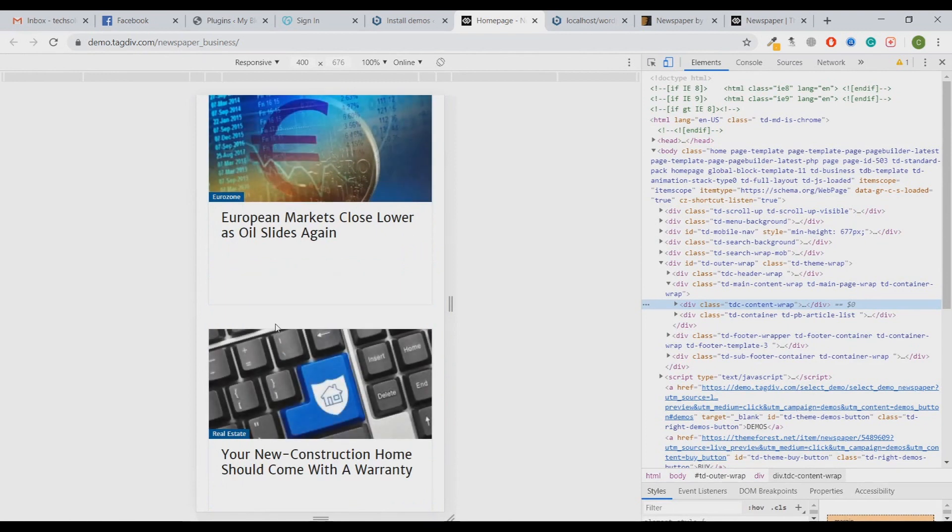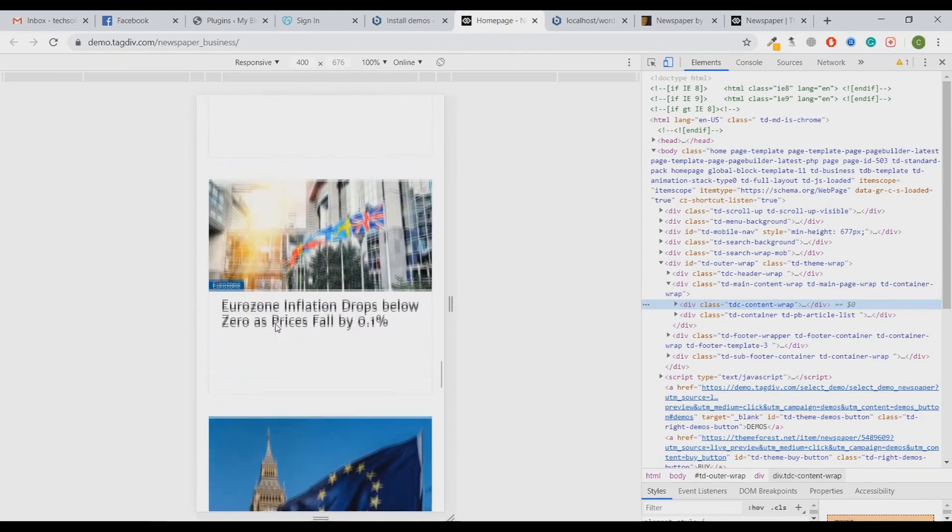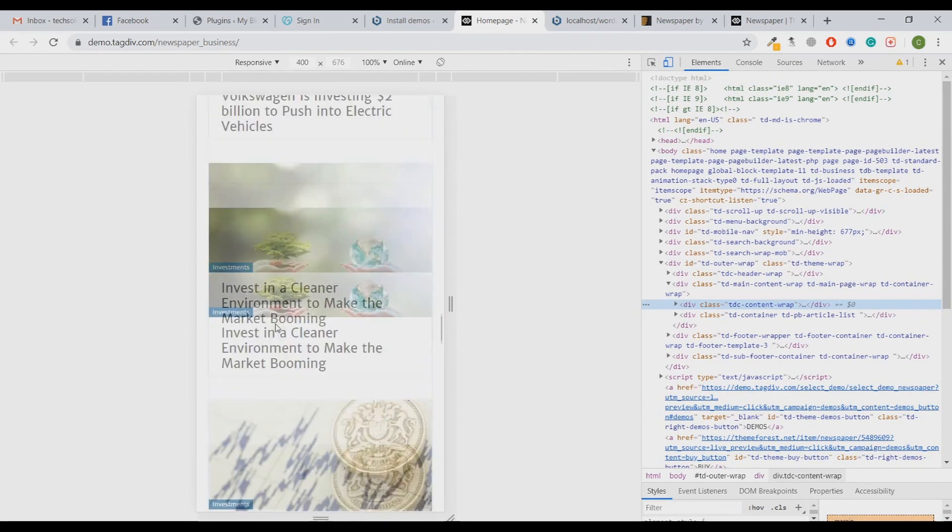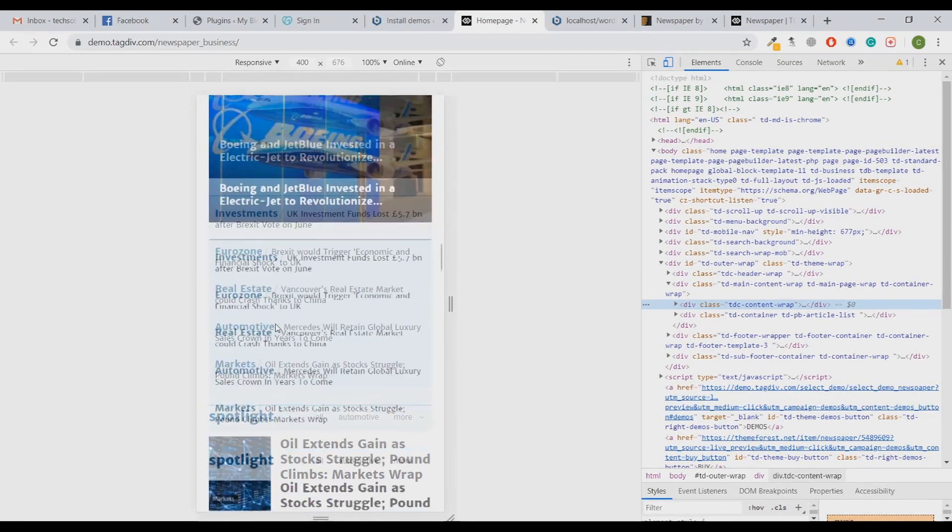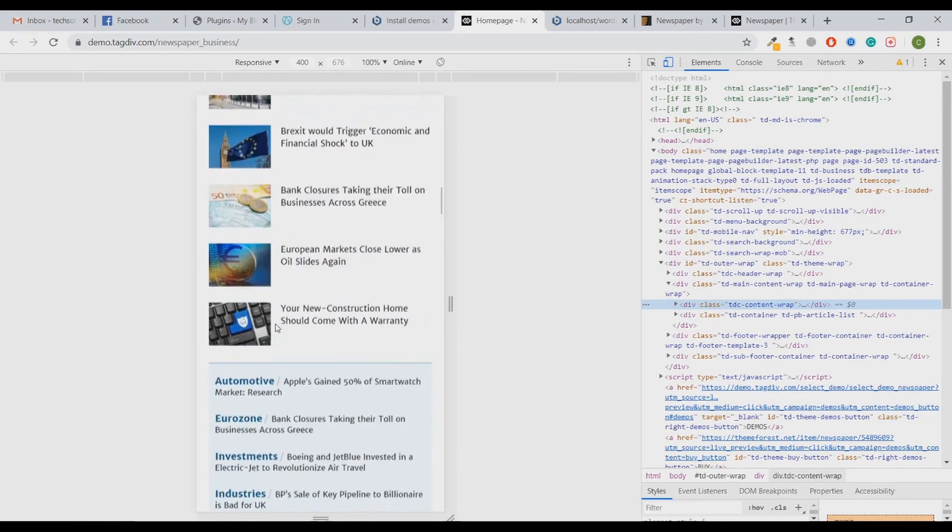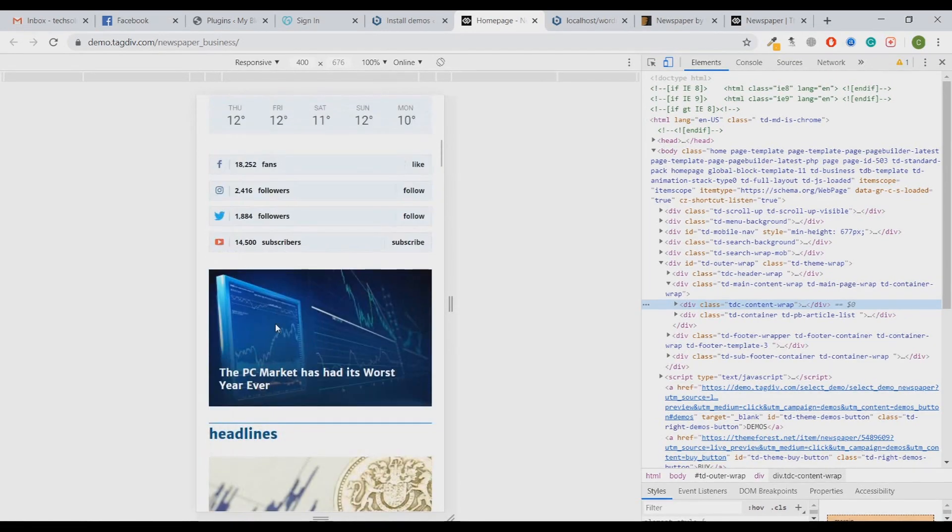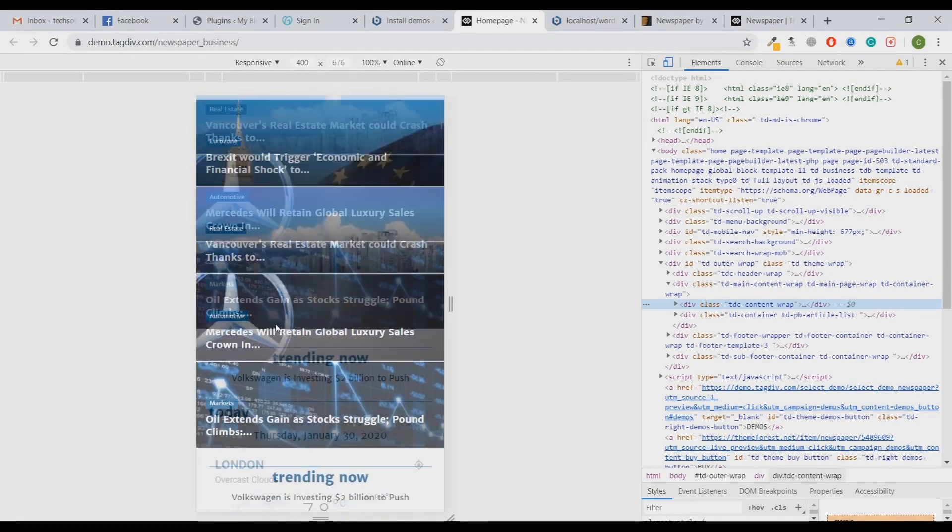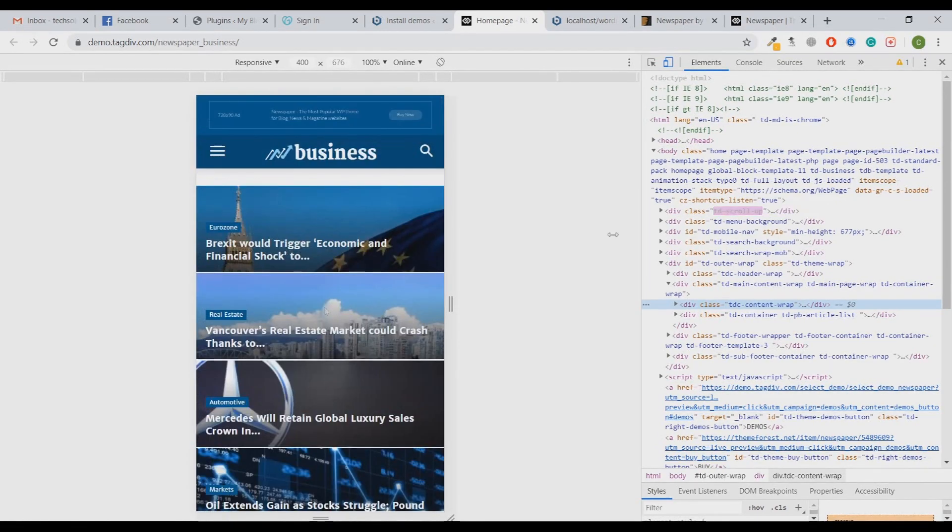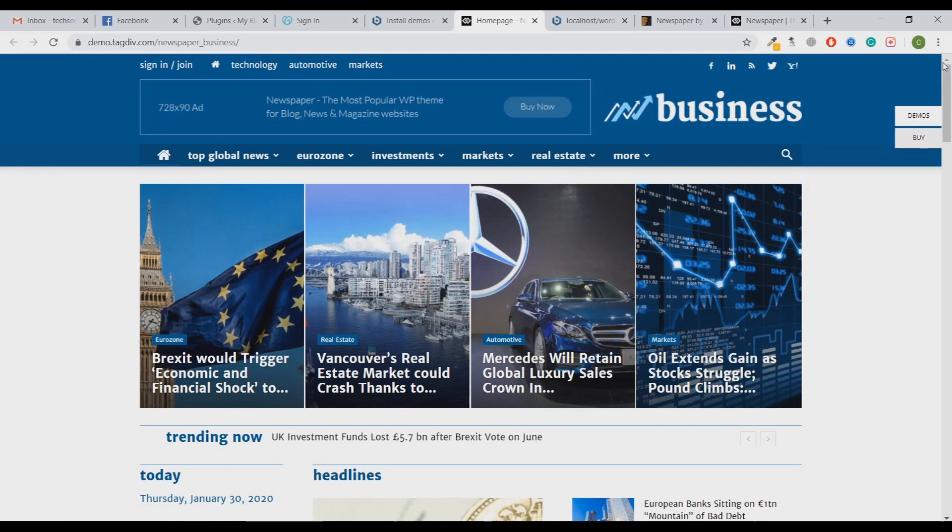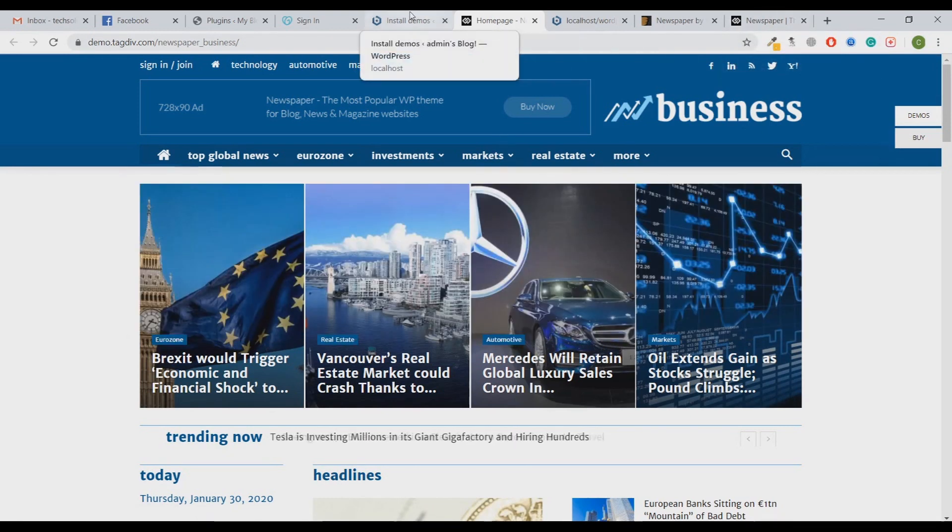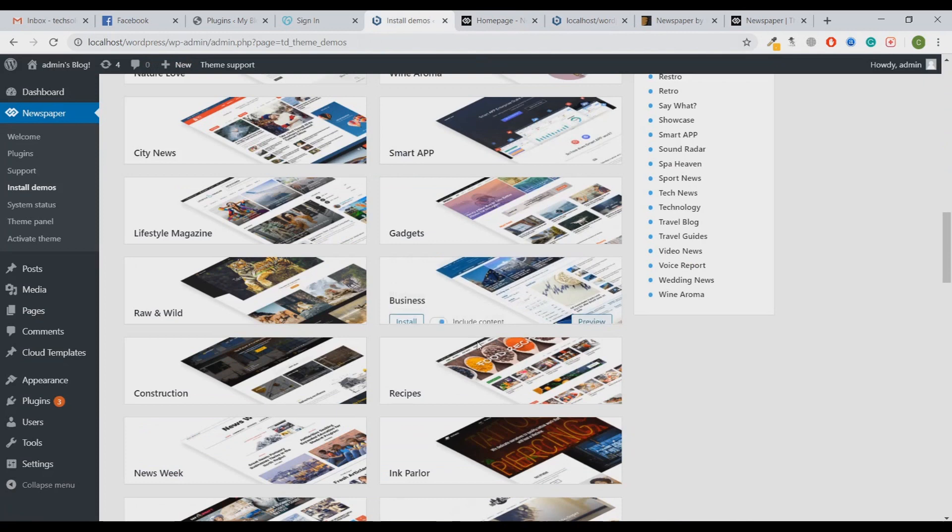Bounce rate is basically how much time a person spends on your website, so bounce rate has to be good. We are going to install this demo. Just click on Install here and click on Yes. It will do all the things - we just have to wait once this progress bar reaches till the end.